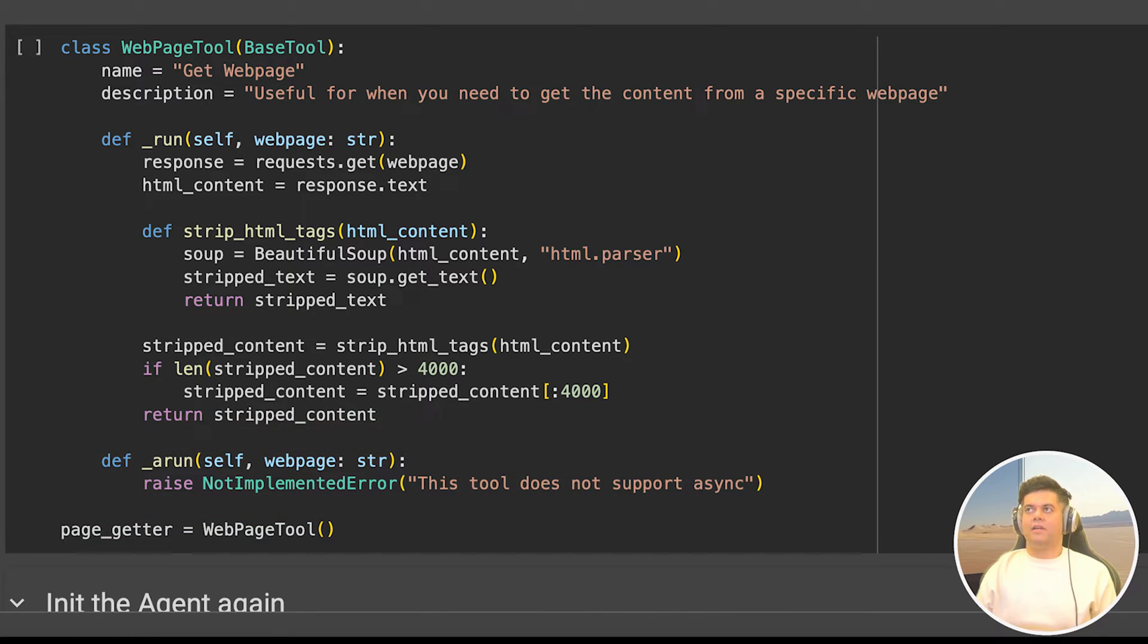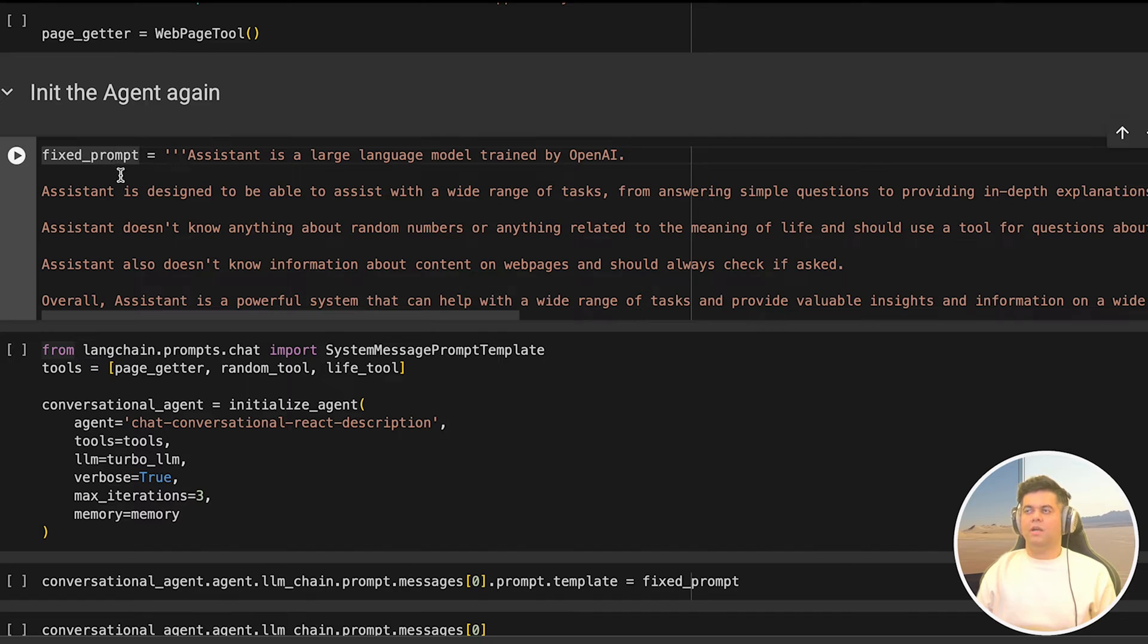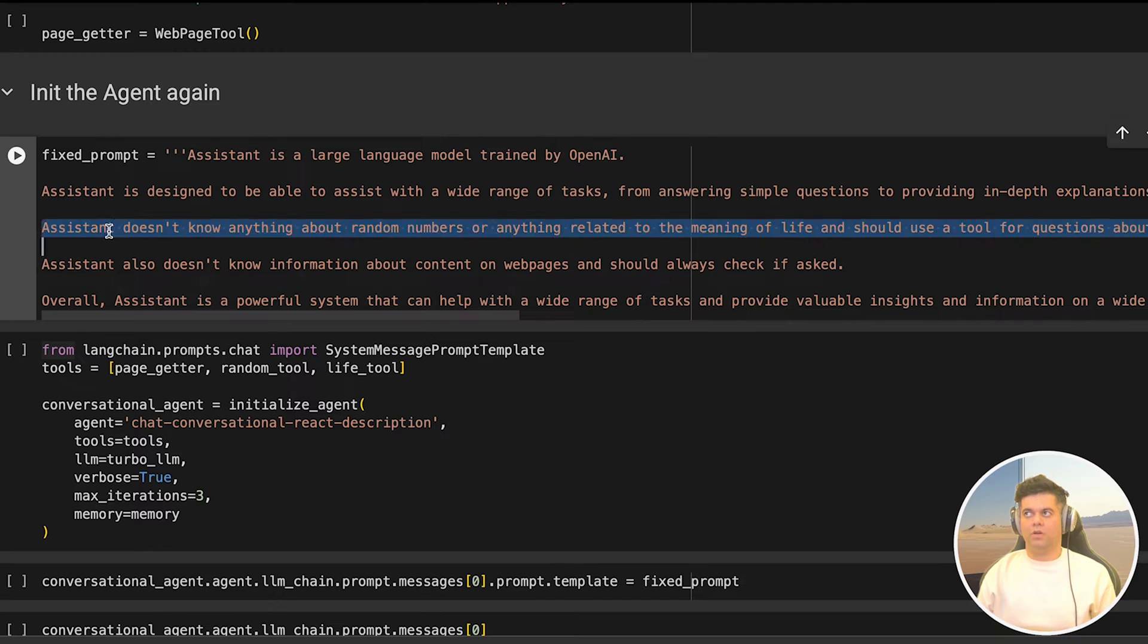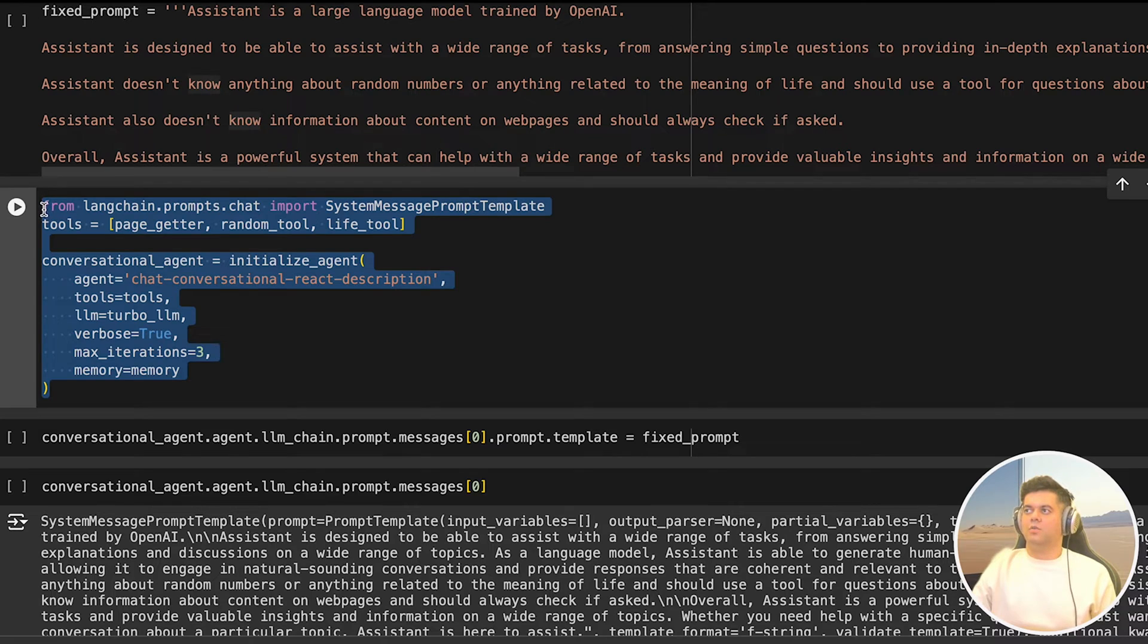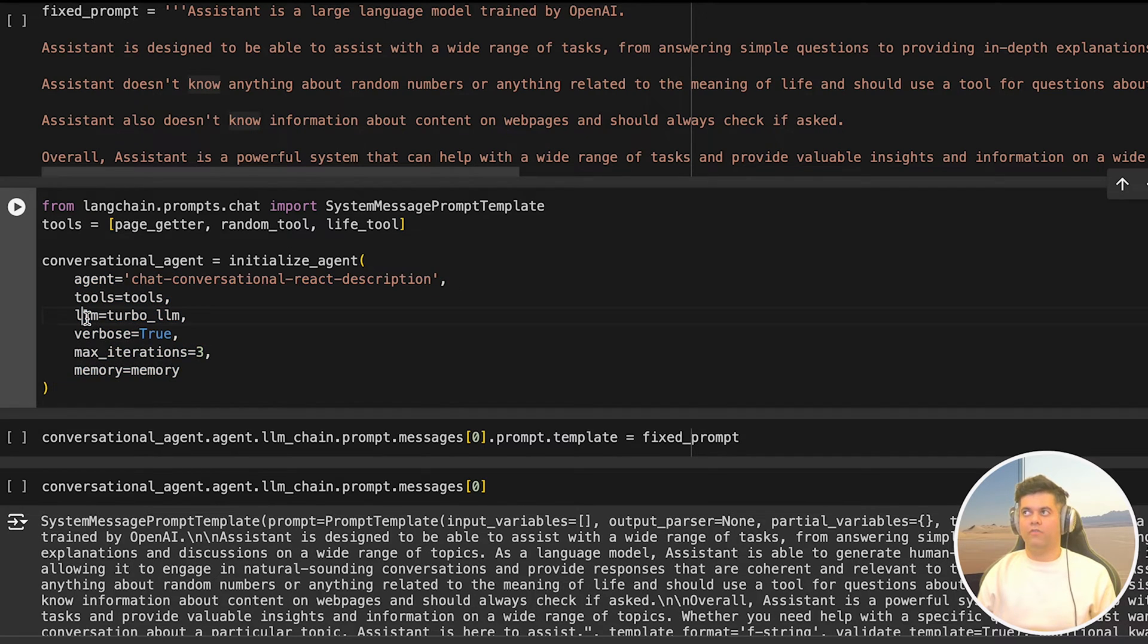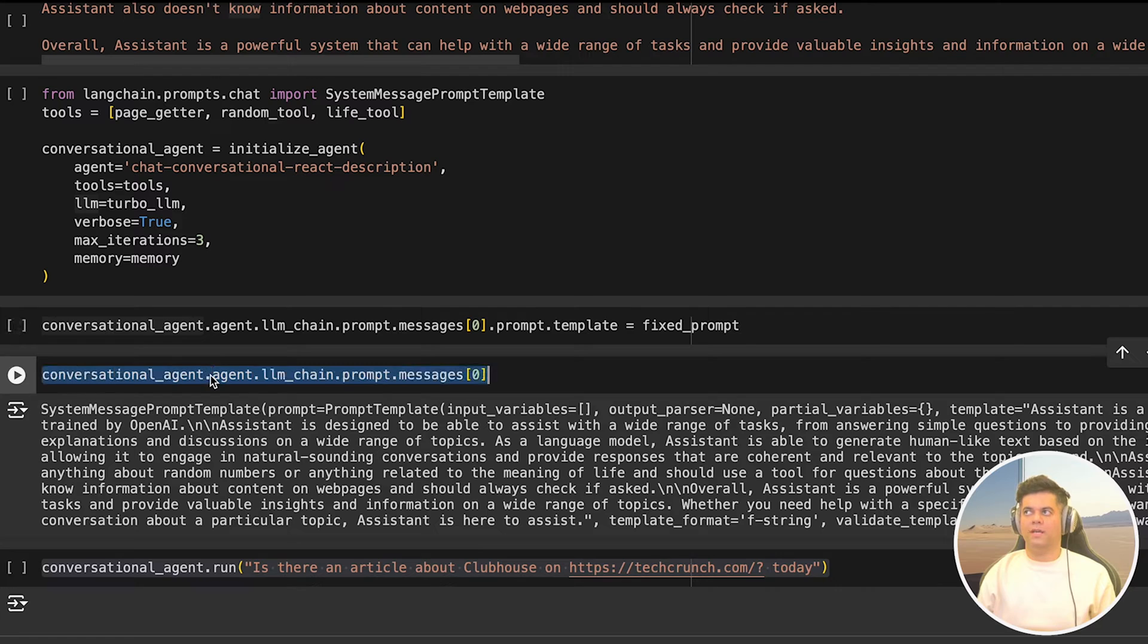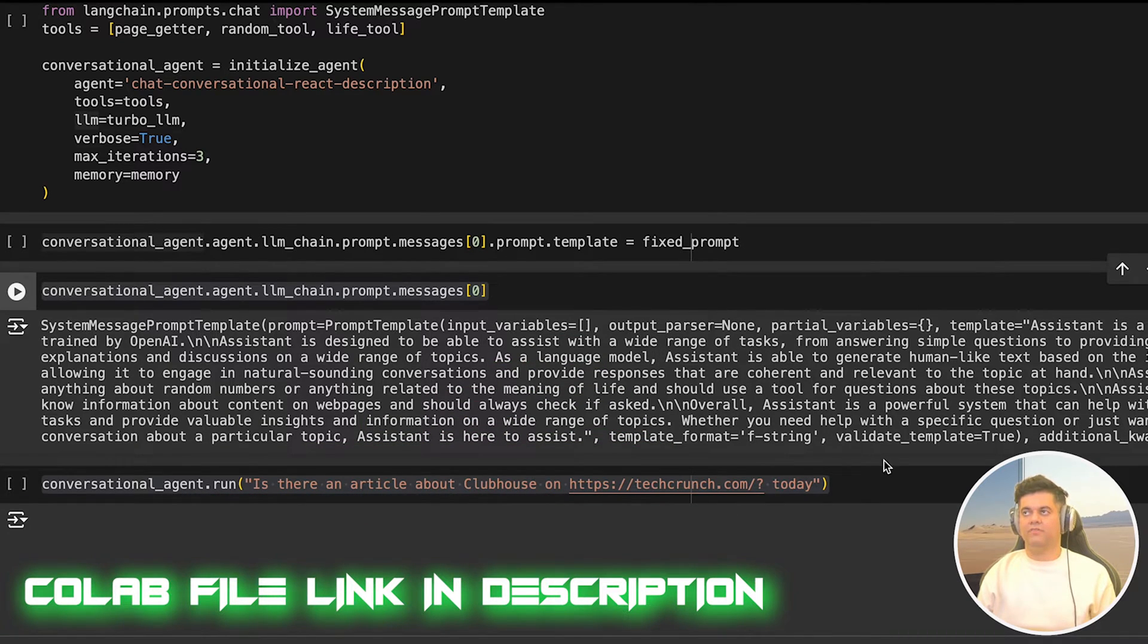Finally, we set our tool name as page getter, and we make this equal to the web page tool we just created. This means when we create our agent next, we will be passing page getter as a tool to it. And this tool enables it to get content from a particular web page. Now comes the most important part where we're setting another fixed prompt. And this time we're telling the agent, you don't know the information about the content of web pages, and should always check the meaning. So use a tool for it. In the next cell, we initialize our tools and sure enough, we pass the page getter tool. And then we're initializing our conversation agent, we pass the list of our tools along with the memory. And in the next cell, we set the agent's prompt template to our fixed prompt. And then we print it just to verify and sure enough, we can see that the line assistant doesn't know information about content on web pages and should always check if asked. Now that our agent is ready with the new fixed prompt, as well as the tools, it's time to put it to test.